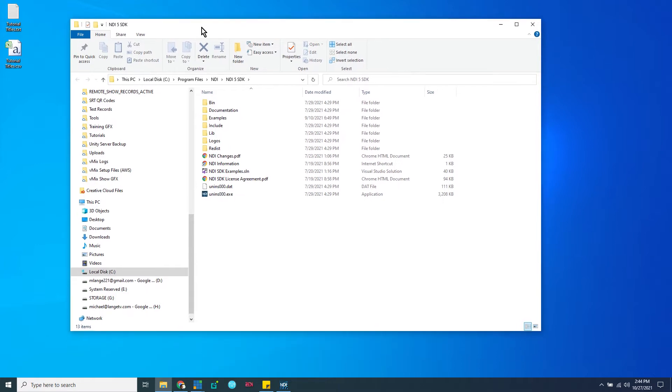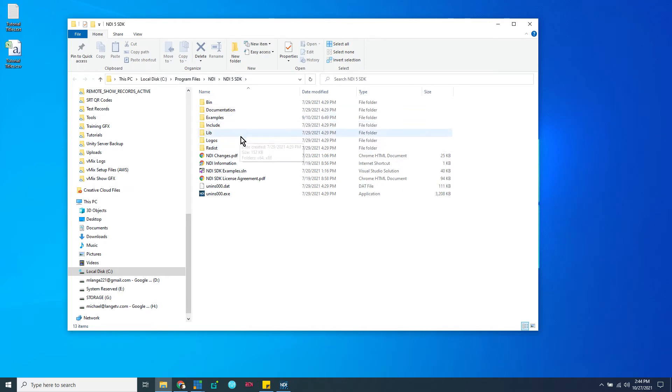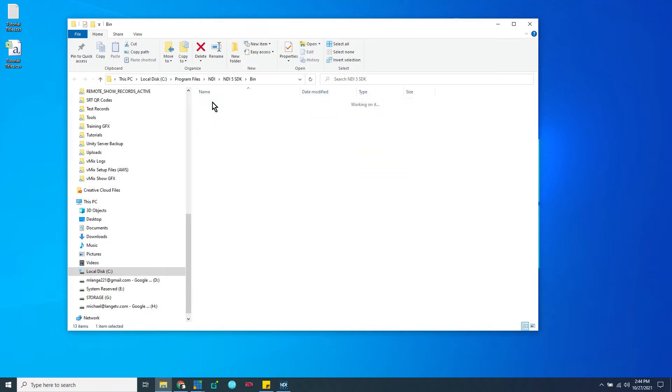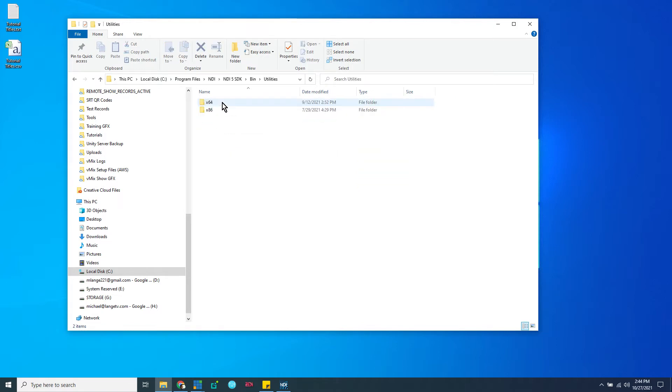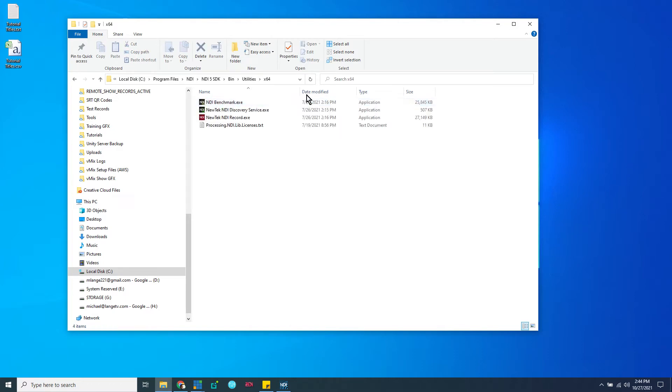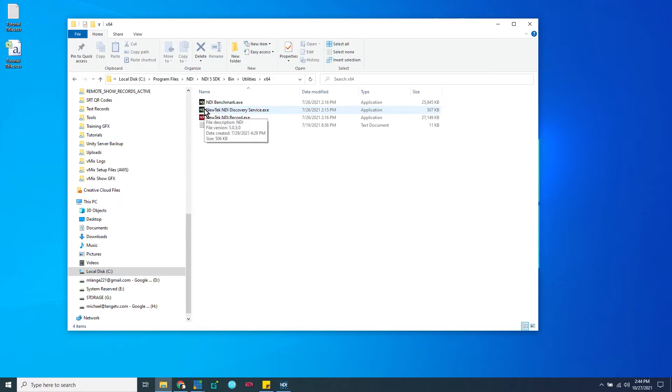There's something similar on Mac, so you can go find it. This is in program files, NDI, NDI5, SDK. And what we're looking for is in the bin, the binary folder. We want to go to utilities, x64, because everybody's on a 64-bit platform now, or at least you should be if you're going to do anything like NDI.